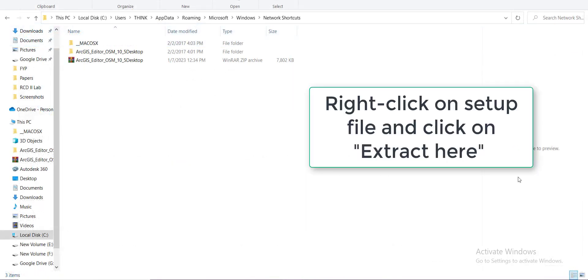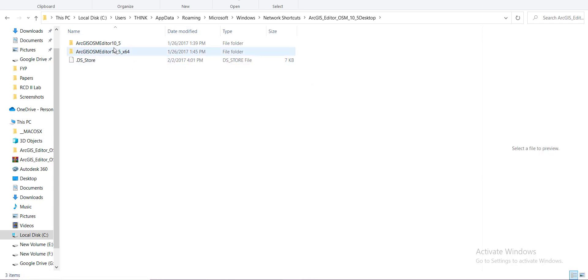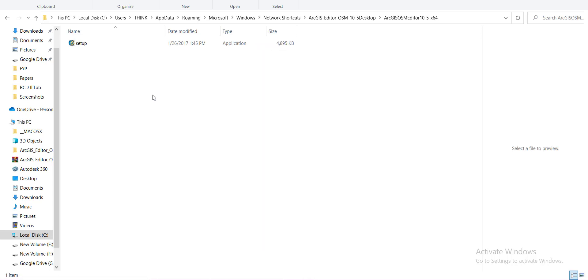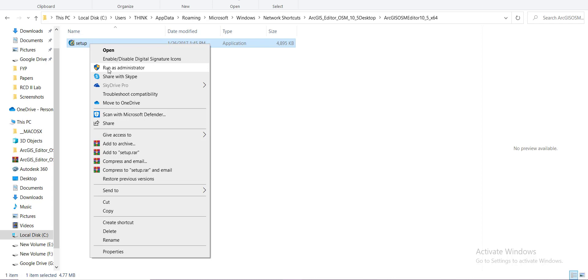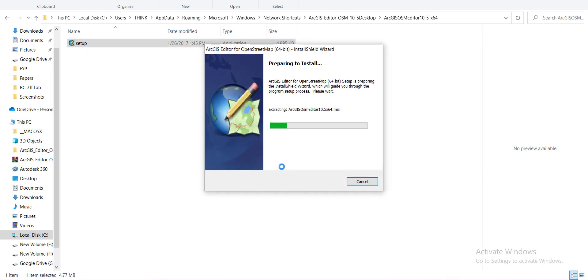Now that you have extracted this folder, just simply go to the 10.5 folder for 64-bit system processor. Then right-click on it and run it as administrator and simply install your editor.